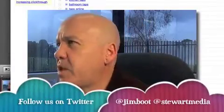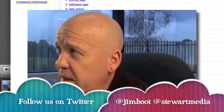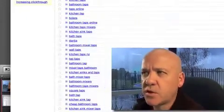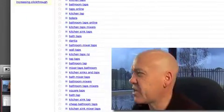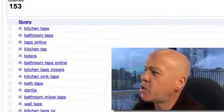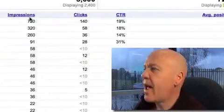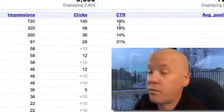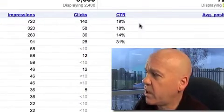Welcome back Rankers. Google made some changes to Webmaster Tools again this week. You may remember a couple of weeks ago we explained how now in the queries section of Webmaster Tools they were showing you number of impressions as well as clicks, which of course gave you click-through rate.